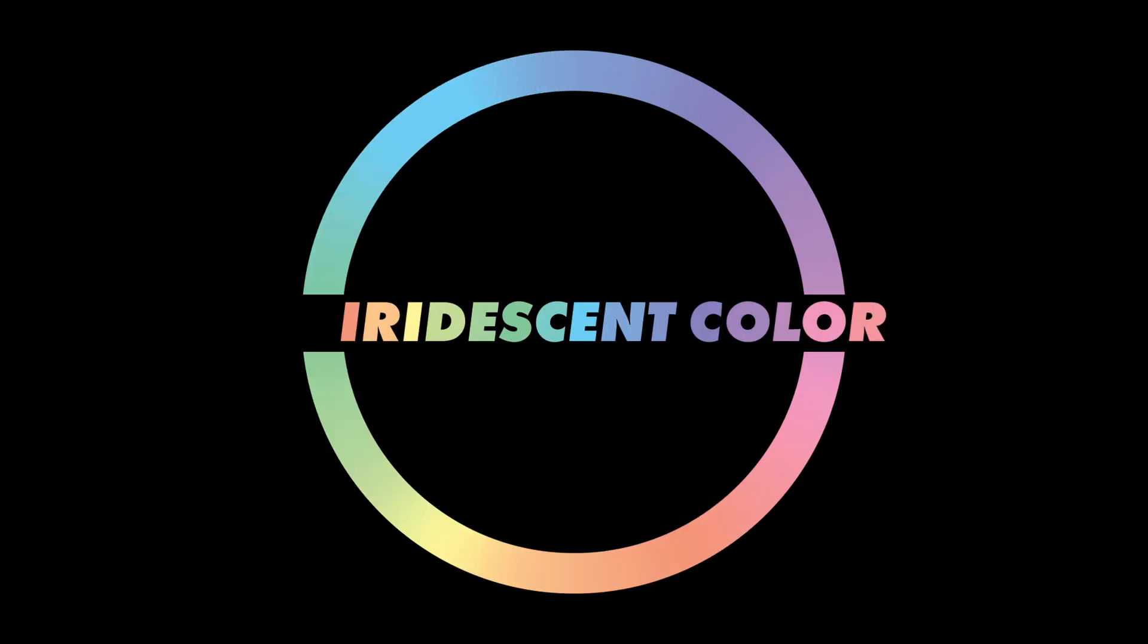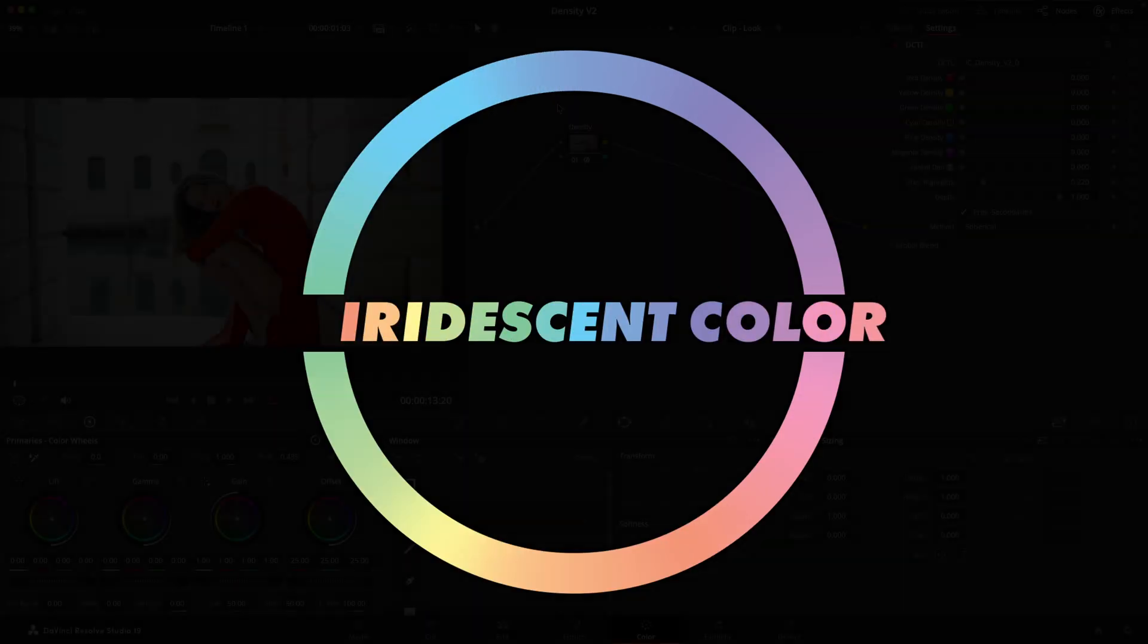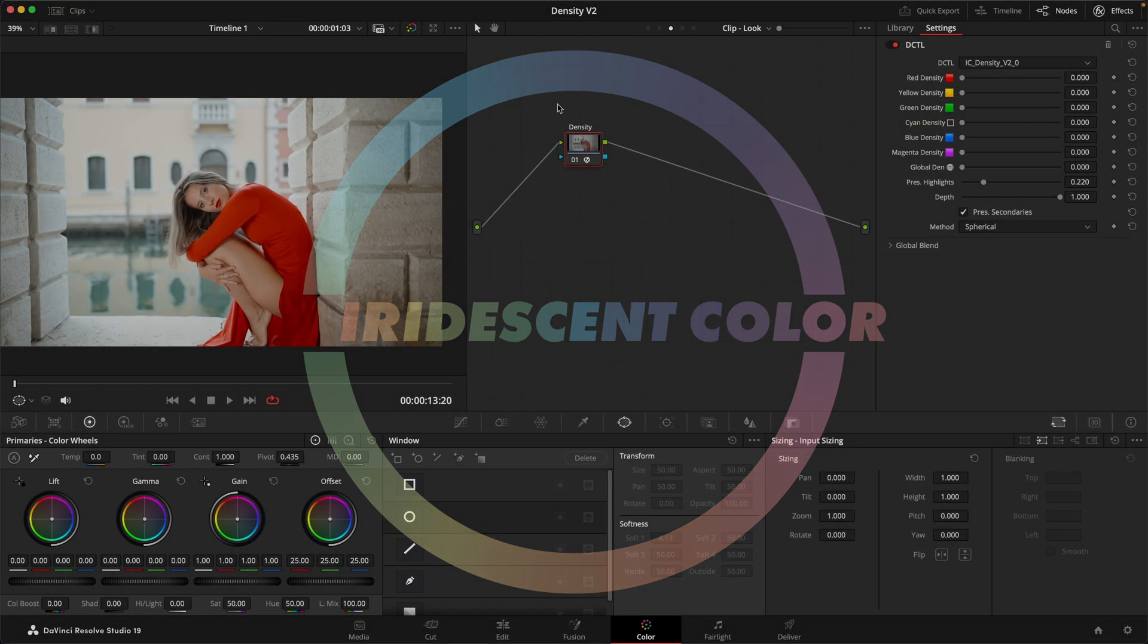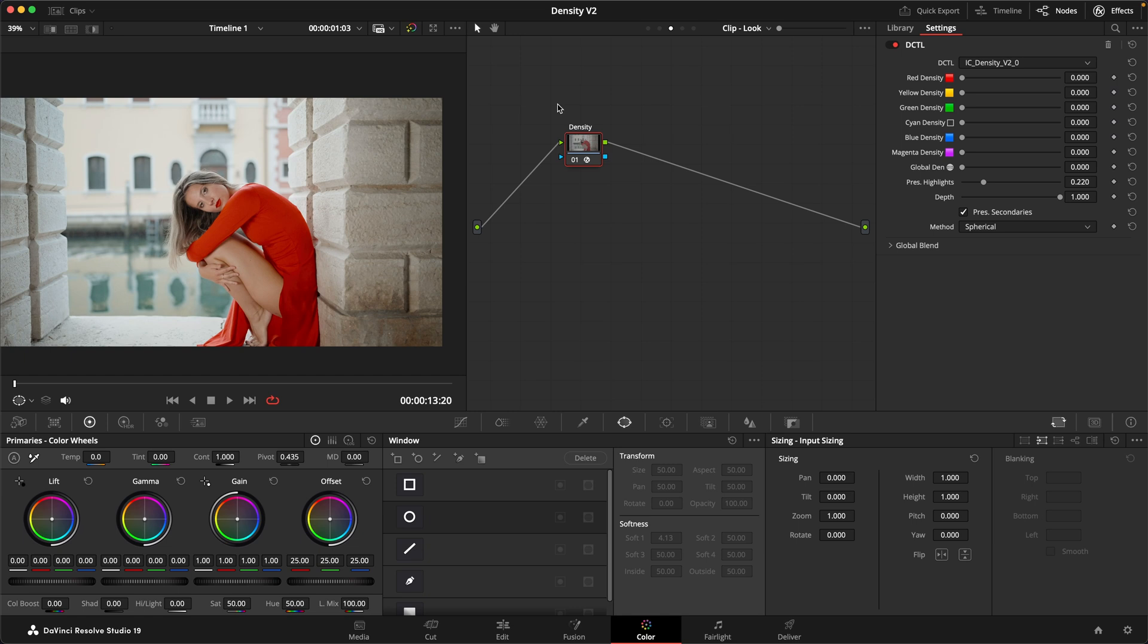Hi there, this is Max from Iridescent Color and today I'm back with a long overdue update. This is Density version 2.0.